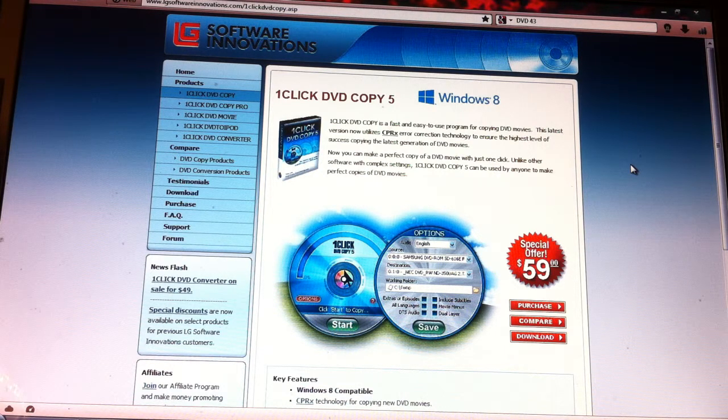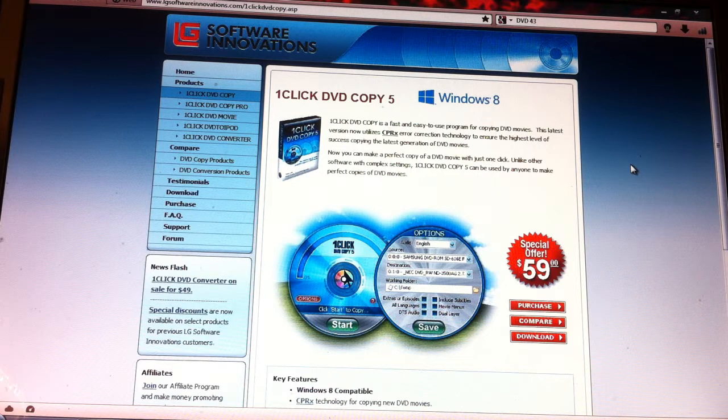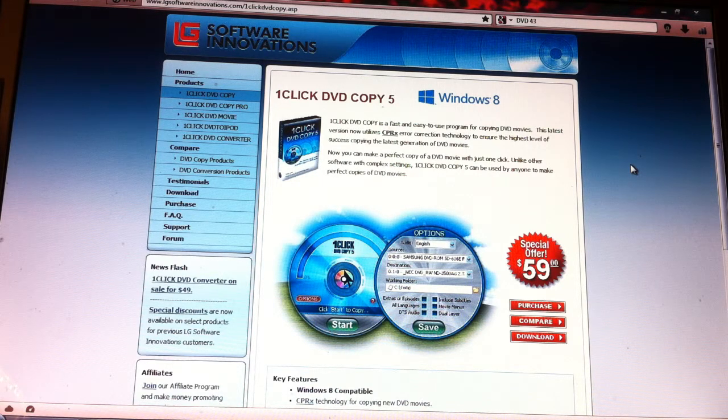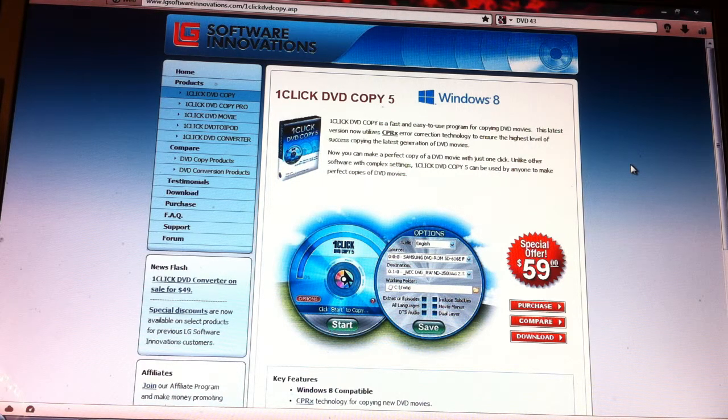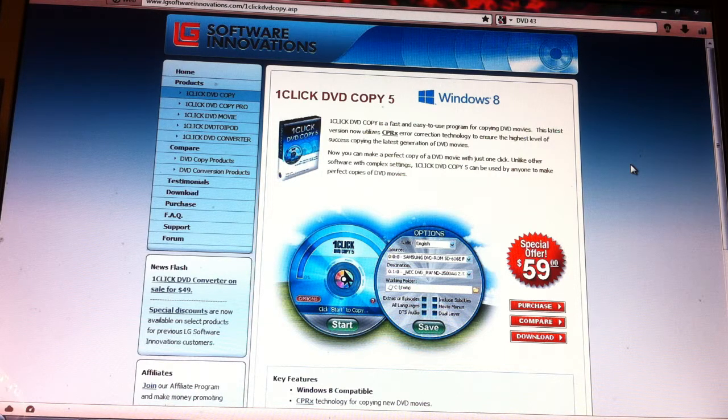Hello, today I'm going to show you how to copy a DVD. By copy a DVD, I mean a commercial DVD such as a film or concert.